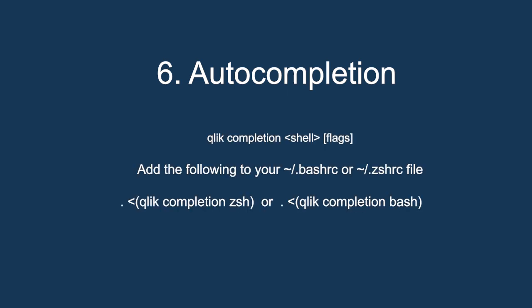Completion should be added after Qlik CLI installation. You can see a tutorial on how to add completion, which will be listed in the description below, as well as a link to the community blog post that also outlines these six things that you might not have known about Qlik CLI.